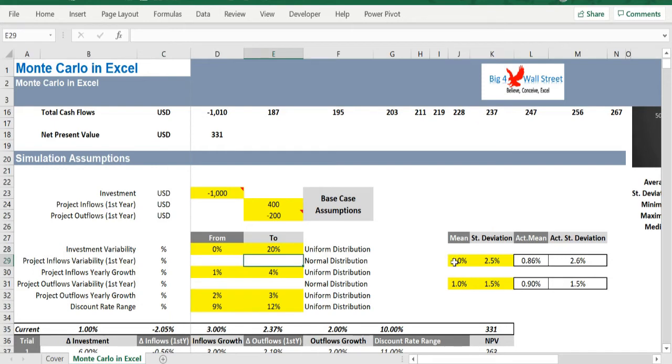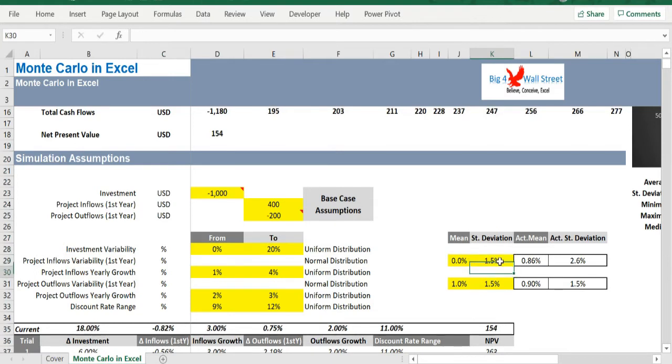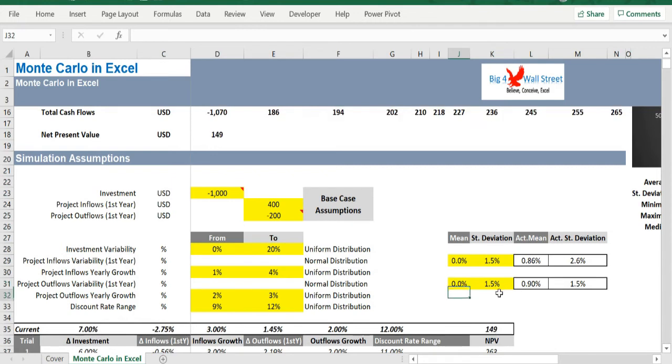For the project inflows and outflows variability in the first year, as well as the discount rate, the user sets the mean and the standard deviation of the normal distribution, which will be used to increase or decrease the first year inflows or outflows.